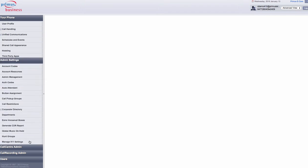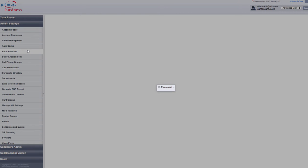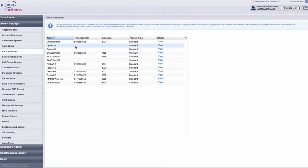Select admin settings, then choose auto attendant. Press view to open the auto attendant you would like to edit.